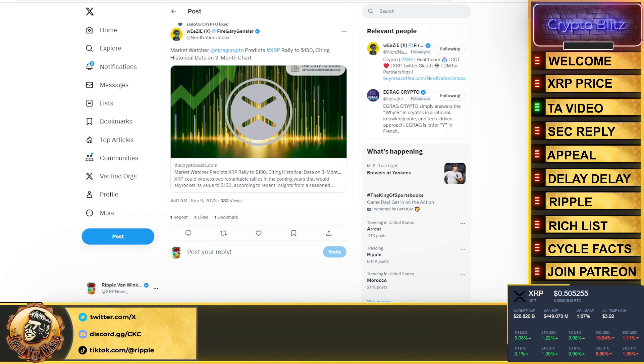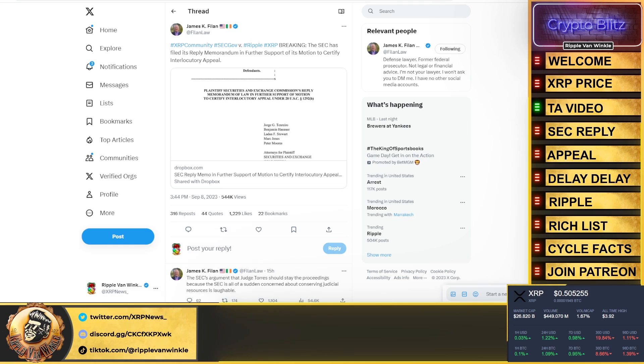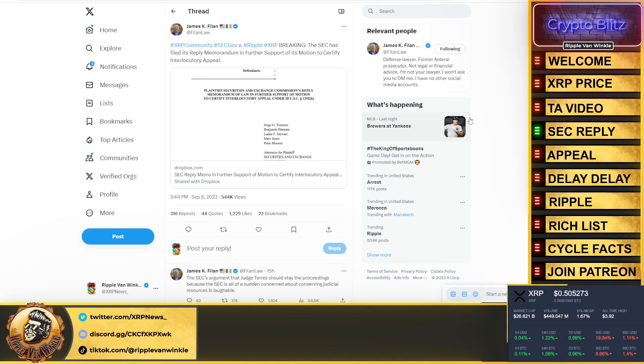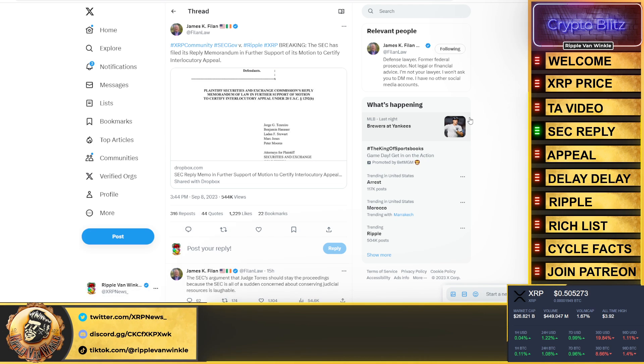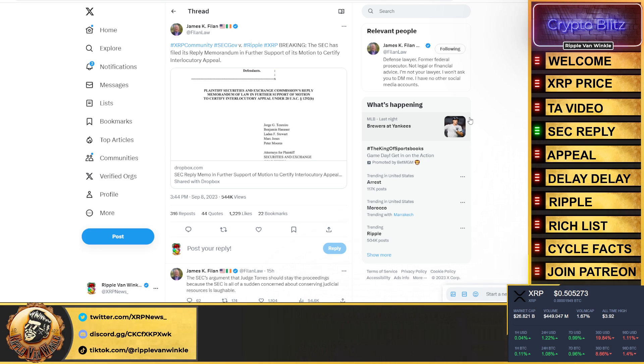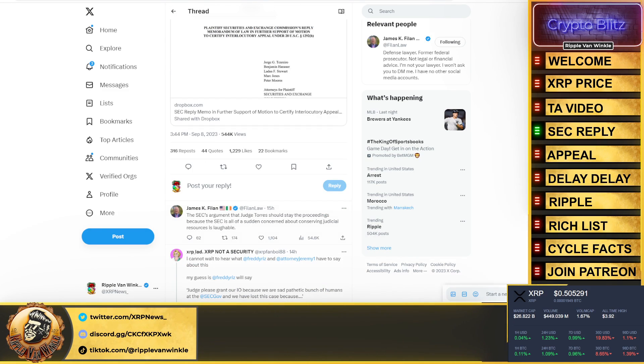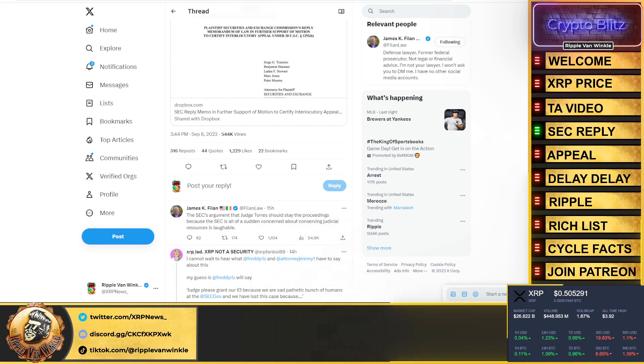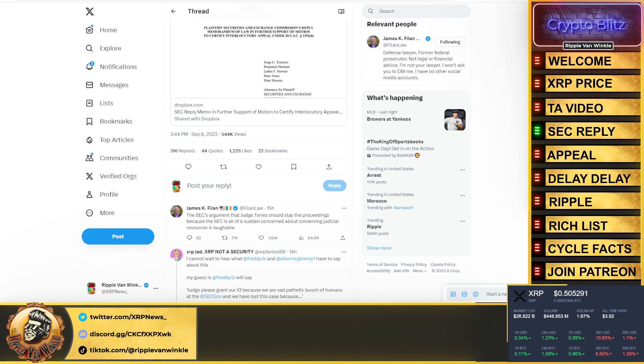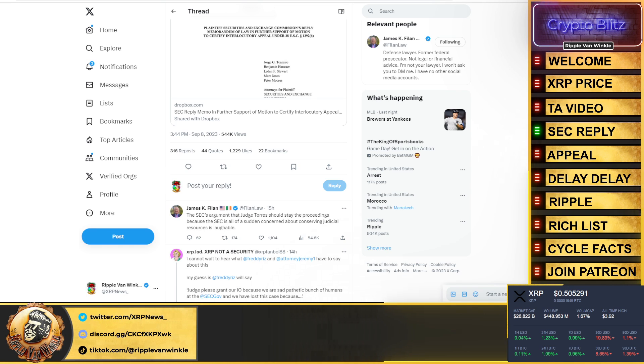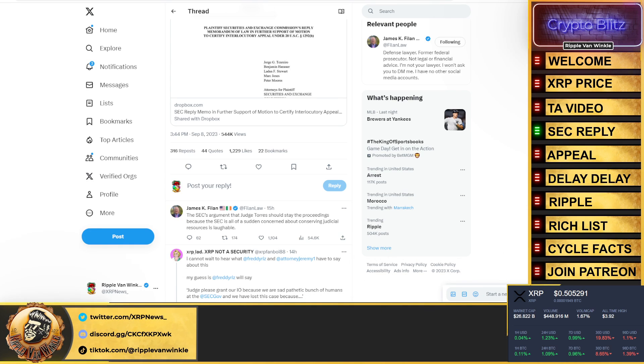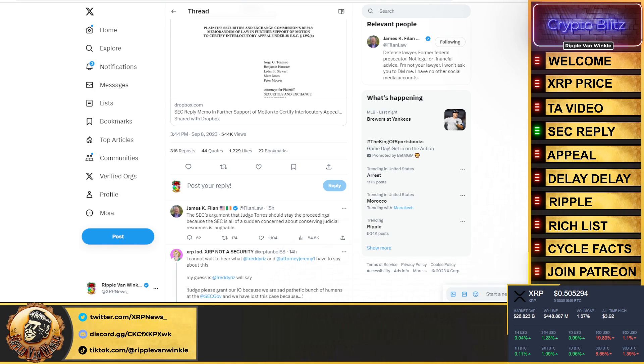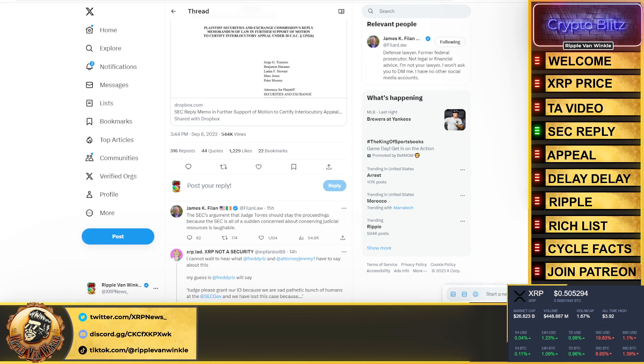Then we jump over to this SEC reply breaking, come from James K. Filan. The SEC has filed its reply memorandum in further support of its motion to certify the interlocutory appeal. It's a tough word, don't judge me. The SEC's argument that Judge Torres should stay the proceedings because the SEC is all of a sudden concerned about conserving judicial resources. That's laughable. All of a sudden the SEC is concerned about conserving judicial resources. They weren't concerned two and a half years ago when all they did was delay, delay, delay, delay, right? And to top it all off, you want to have a good laugh?